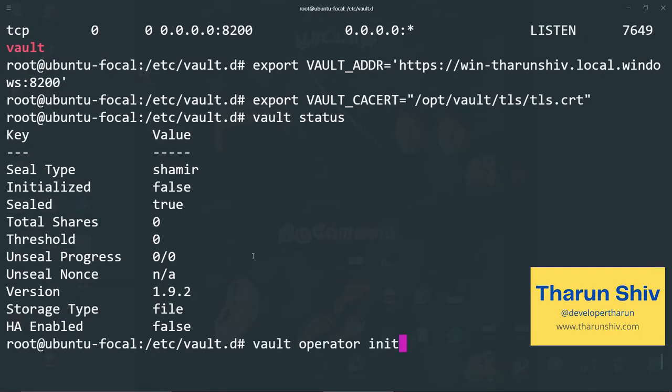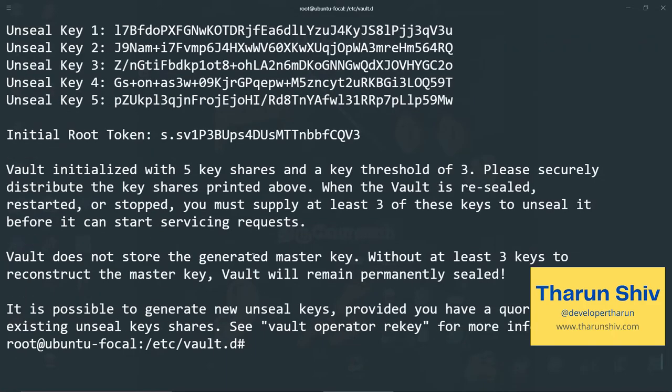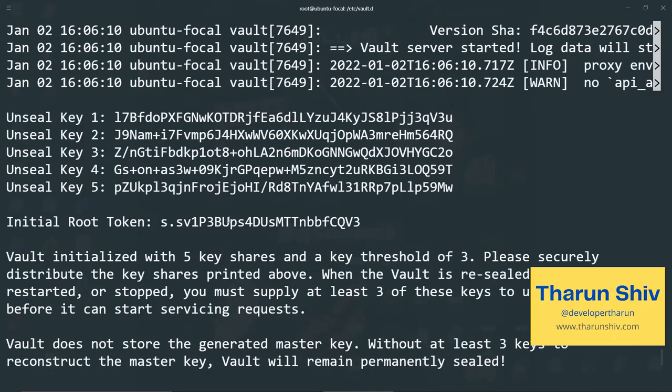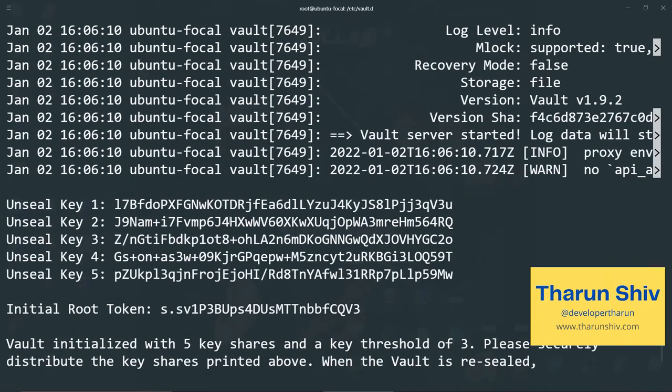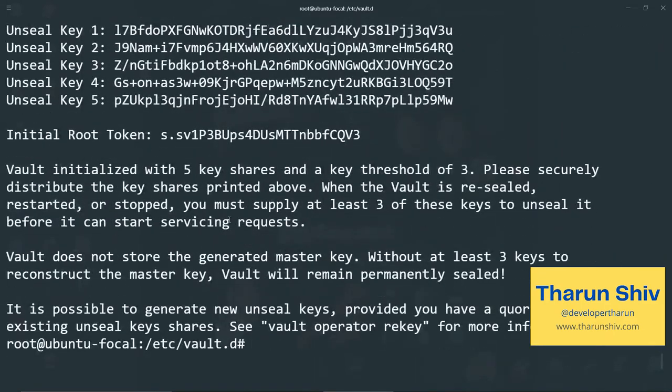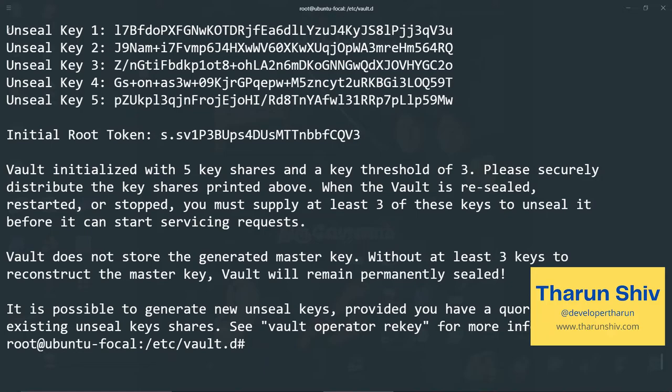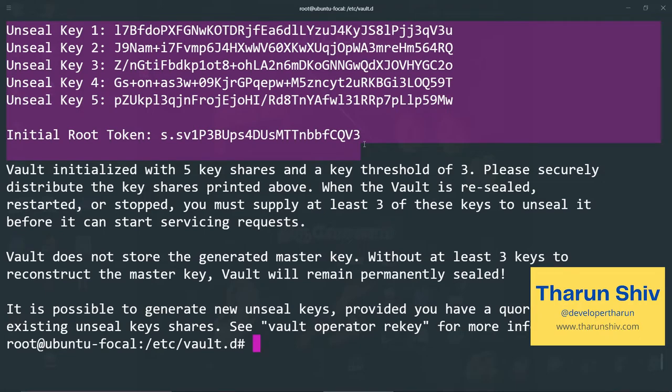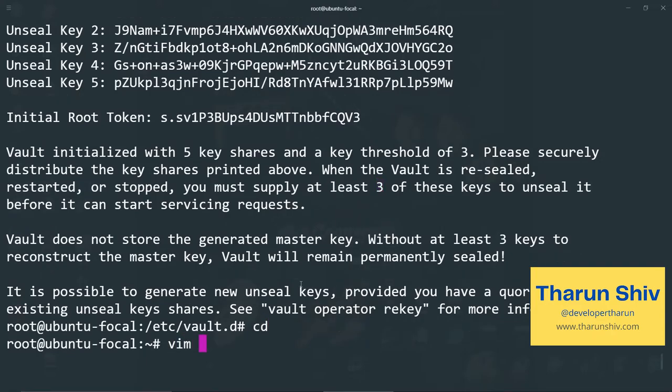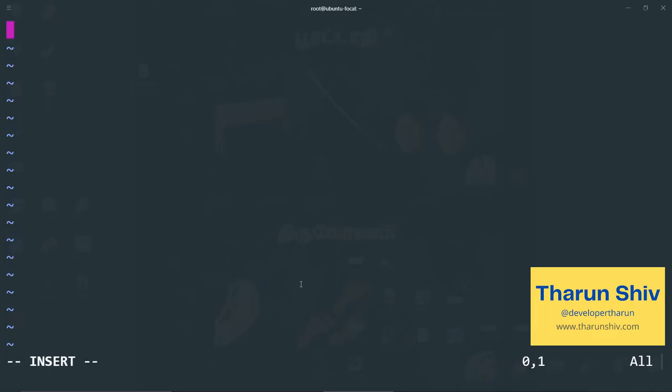So we'll run the command vault operator init. So here, when we run vault operator init, what happens is vault runs everything with its default set of options and you see that it has given us five unseal keys and one initial root token. So we can copy this. And if you remember, as I told you in the previous session, we need at least three of these keys to unseal it, right? We will come to that. But first we need to store these keys vault init.